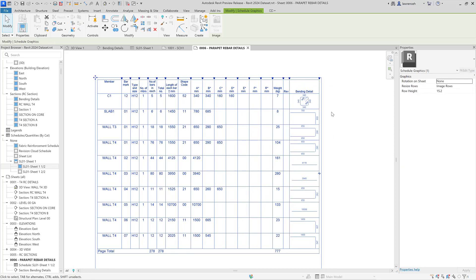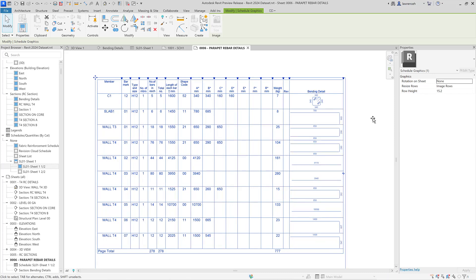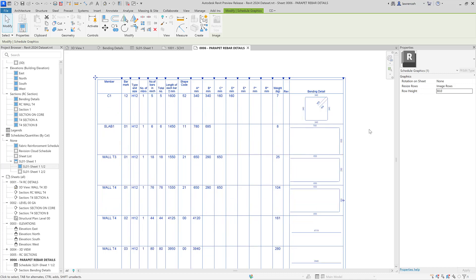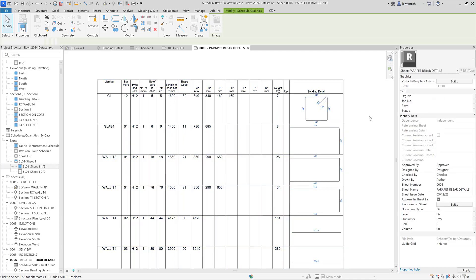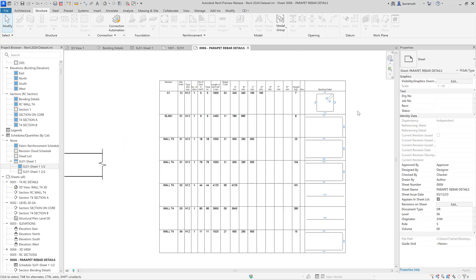The image sizes adapt when we increase or decrease the size of the schedule. In the instance properties palette we can adjust the row height — typing 30, for example, gives much more space for bending details. There's also a resize rows option that only resizes image rows. At the moment every bar must have a rebar image, but I'd imagine in the future Autodesk will allow showing bending details only for non-standard shapes — overall a really good feature for other regions and countries.